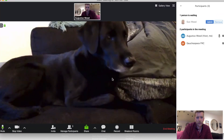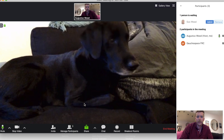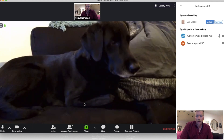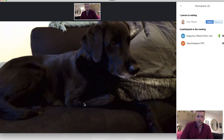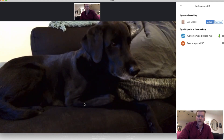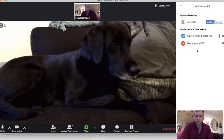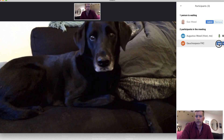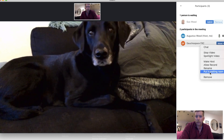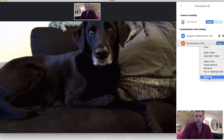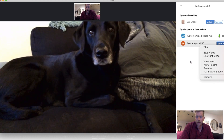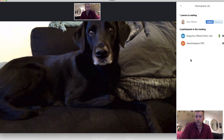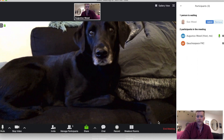Now I've got the student in front of me. I can meet with them, and once I've concluded the meeting I can click on their account, click More, and then click Remove. I can remove and admit people as necessary until I'm done.